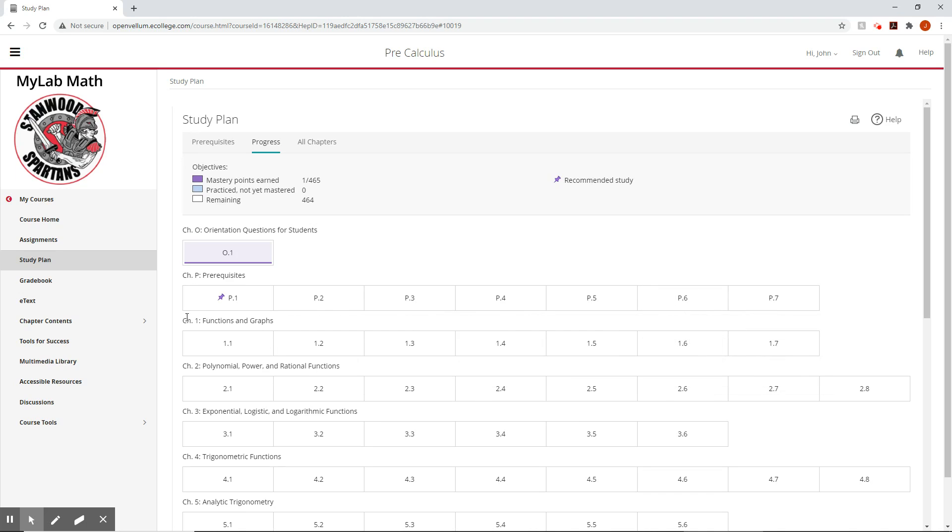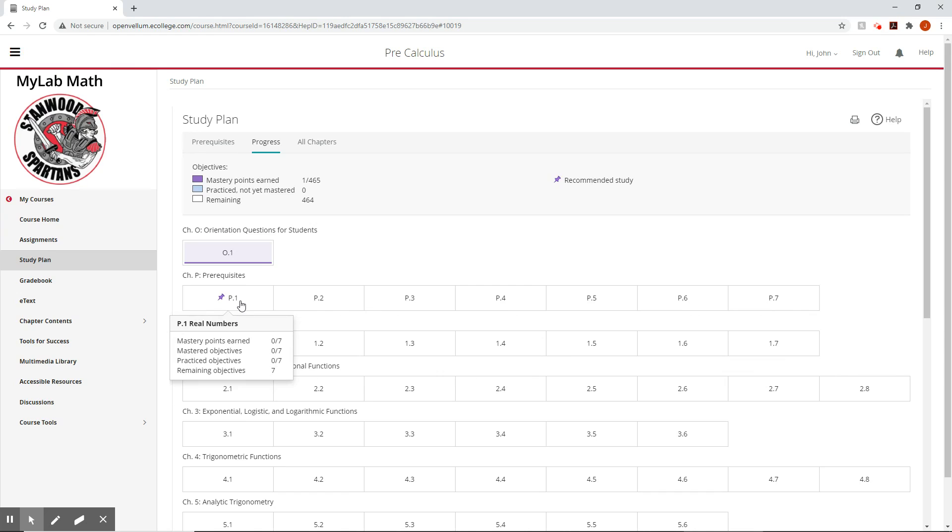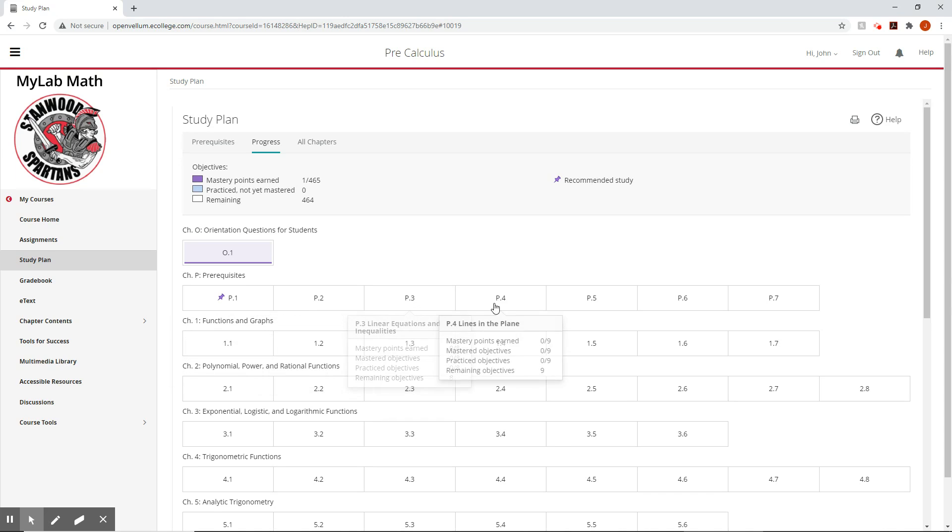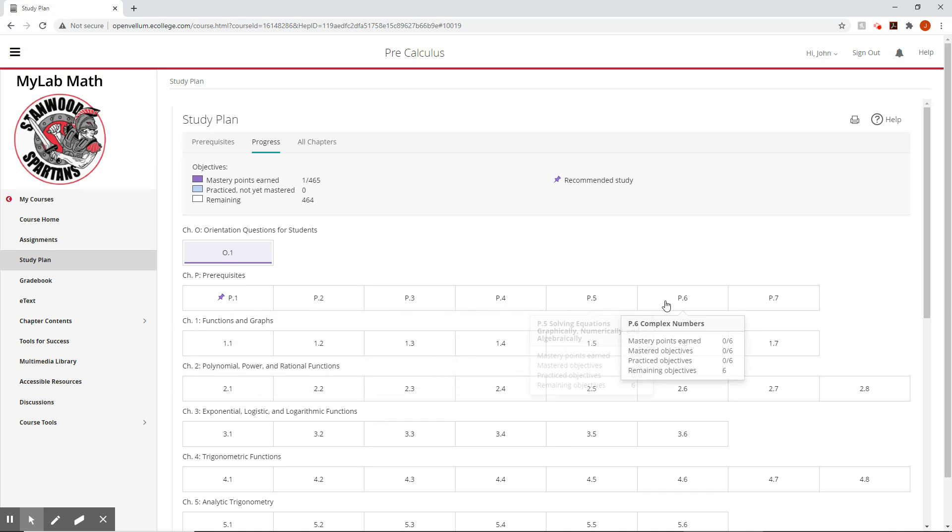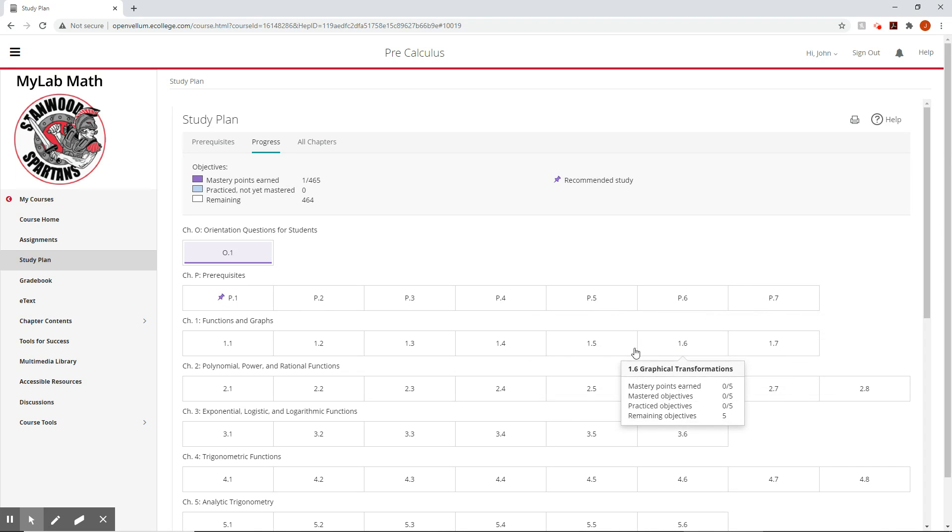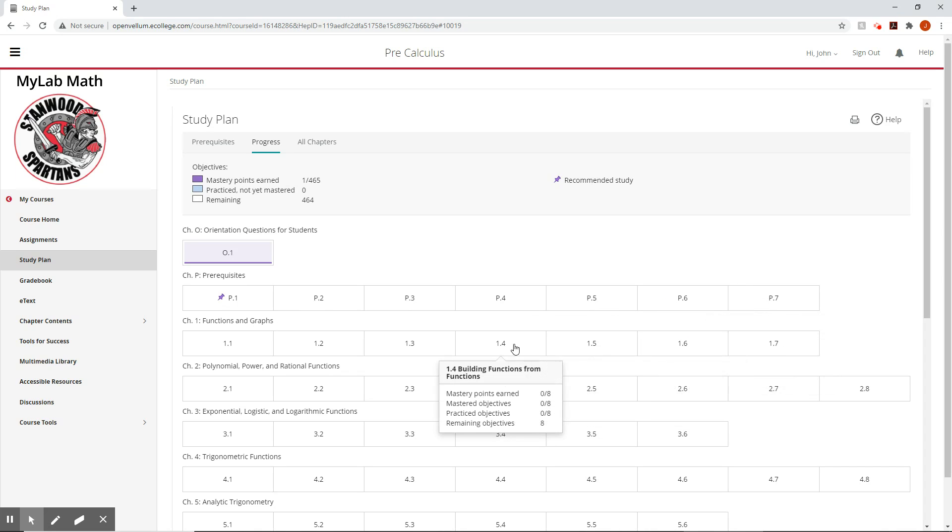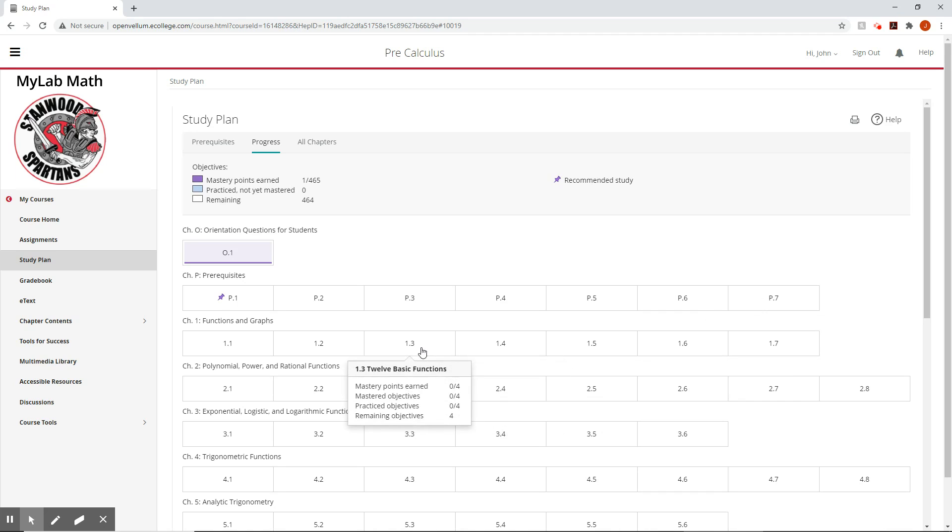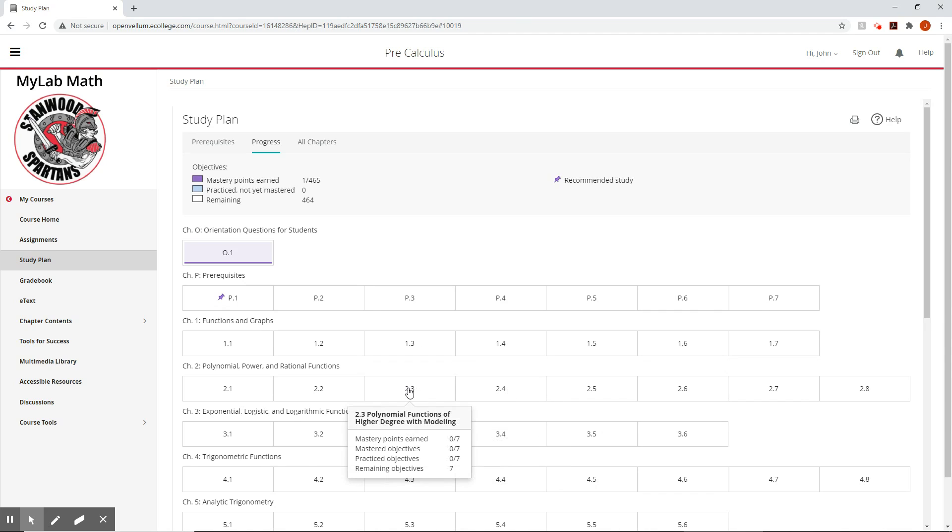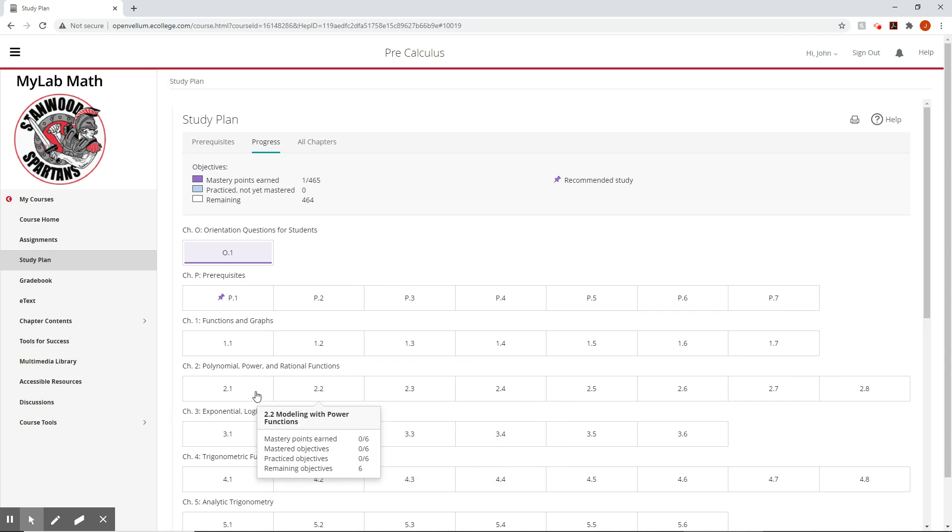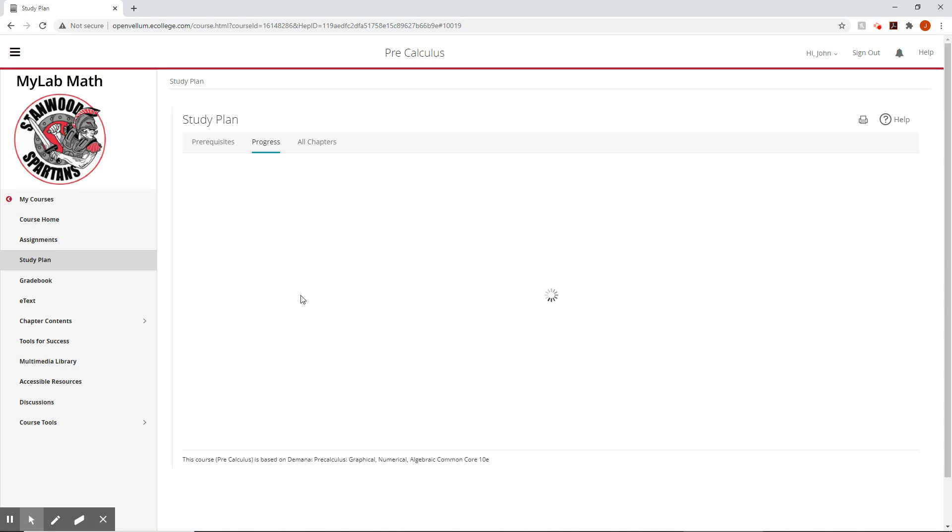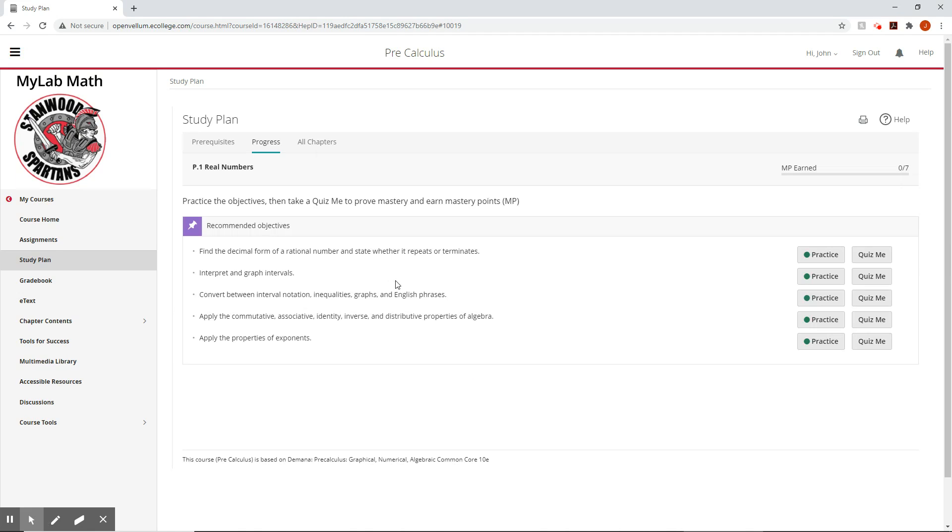And then we have our prerequisite chapter. That's what we're going to be starting with. And then chapter one, chapter two. On each of these, we can see this one. It's going to have seven. This one has eight, eight, nine, six, six, four. A lot of times when we get going, it's going to be about five. I say that and then a bunch are more than that. Regardless, let's open up prerequisite one.